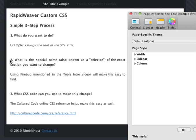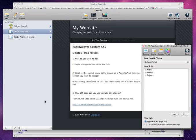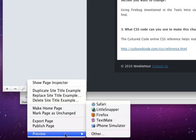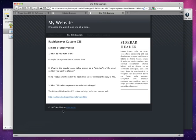So the next step in the three-step process is to ask what is the special name or the selector of the exact section you want to change. And again, we're going to go back to Firebug in Firefox. But first, let's preview this page here in RapidWeaver, choosing Firefox so that we can see the exact page.